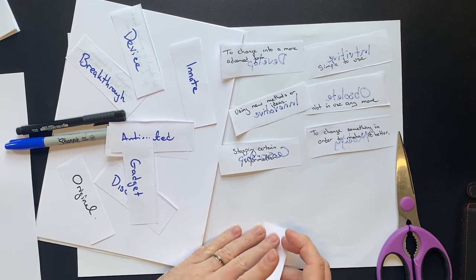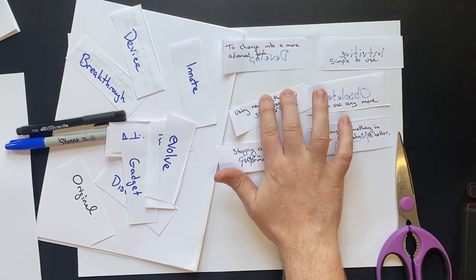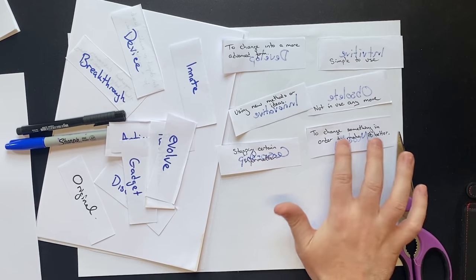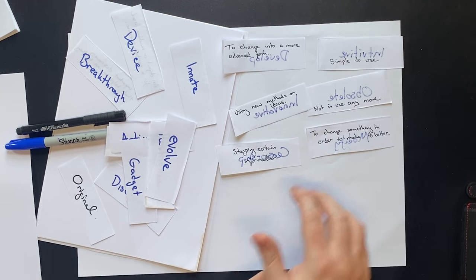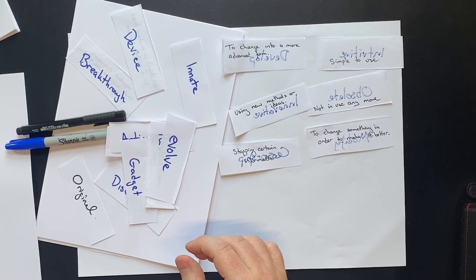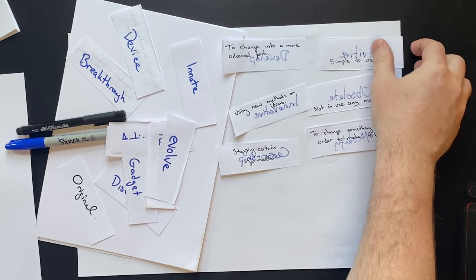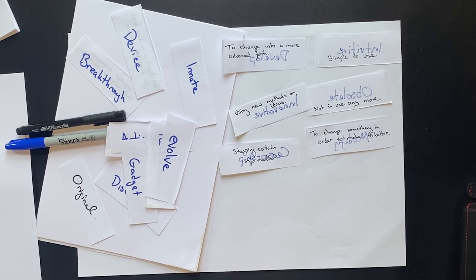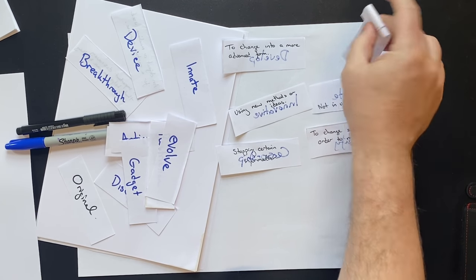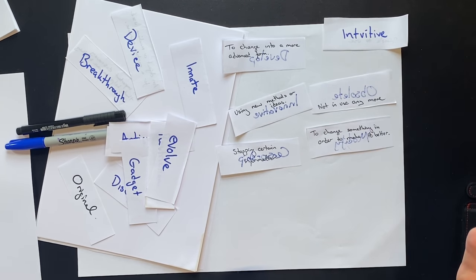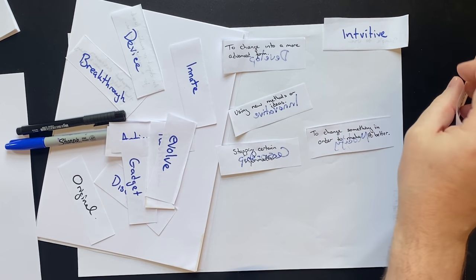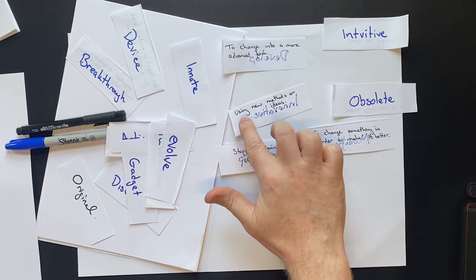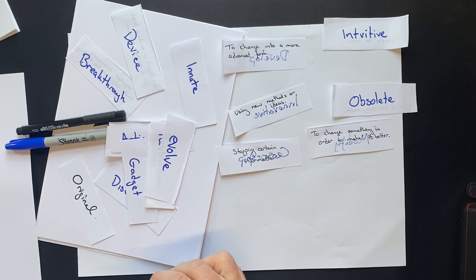And then what you can do is you can just read the meaning of the word and then, okay, what is that word? So simple to use. What word could that be? I'm going to guess. Intuitive. Yeah, I got that one correct. Not in use anymore. Obsolete. Yeah, I got that one correct.